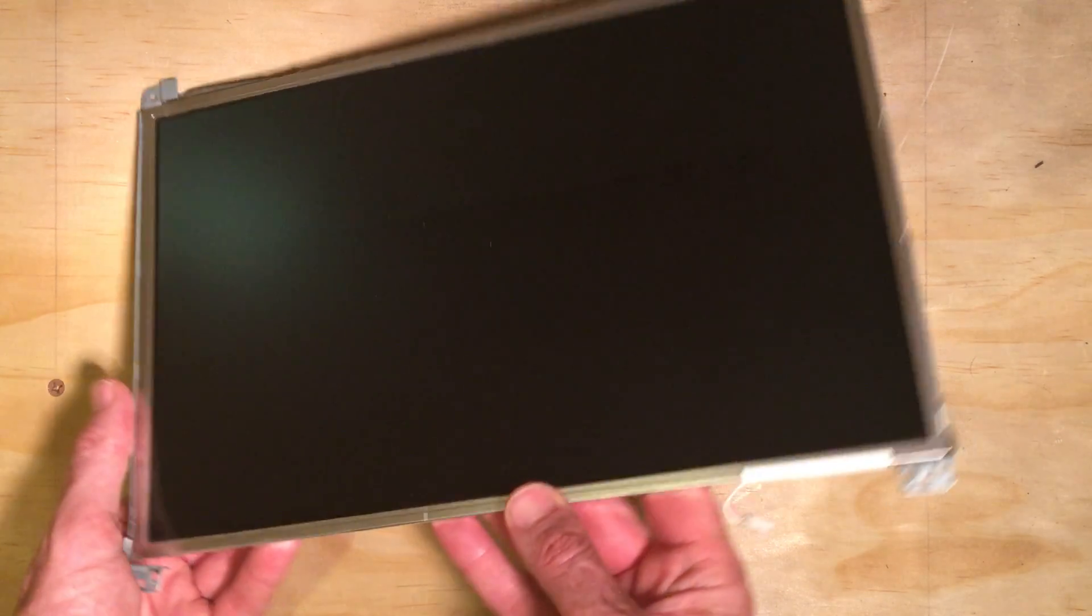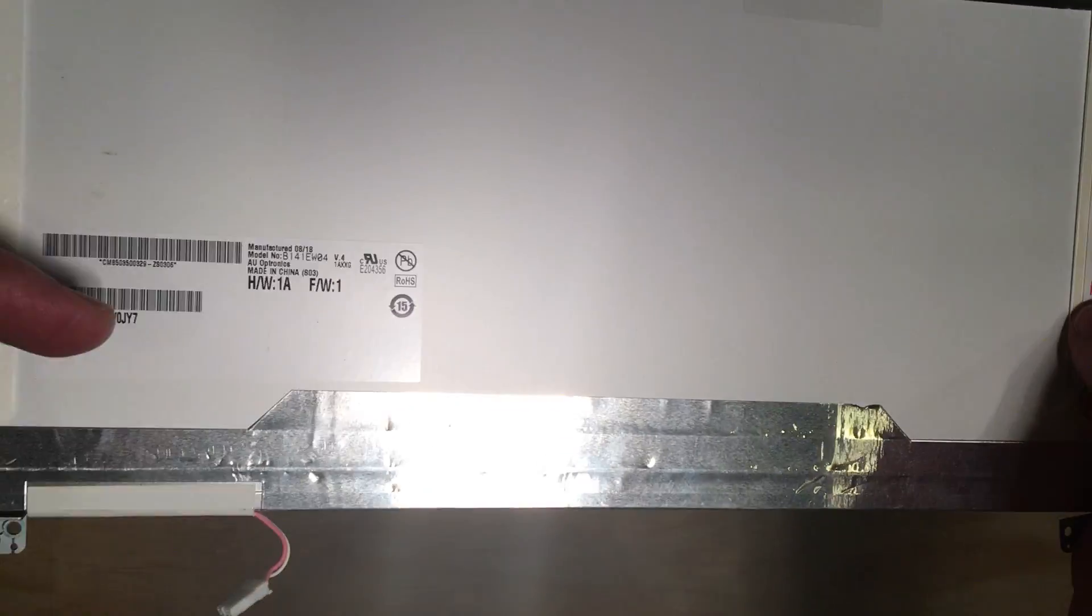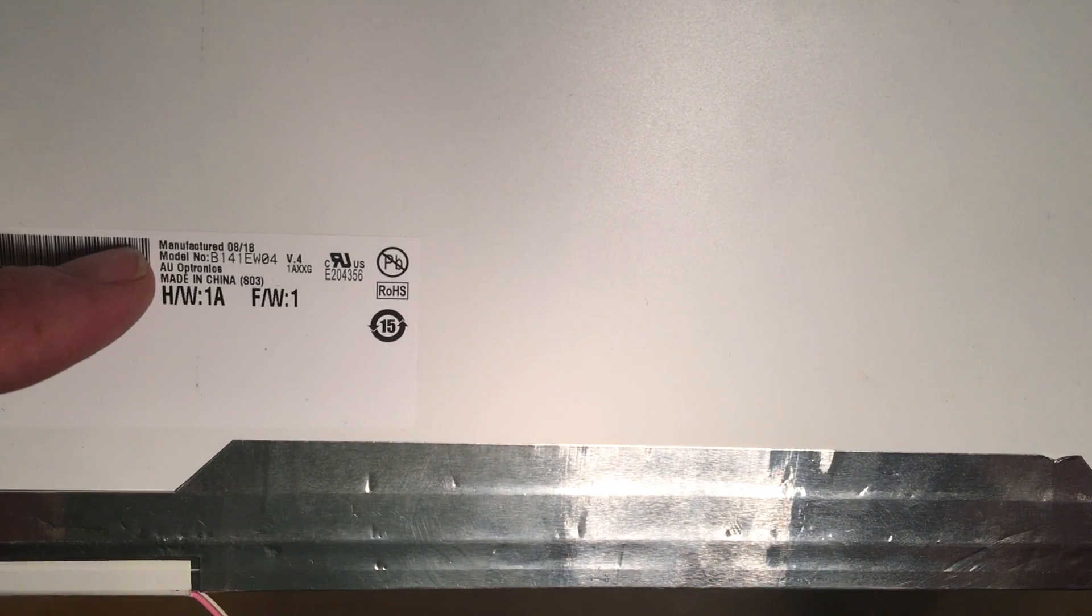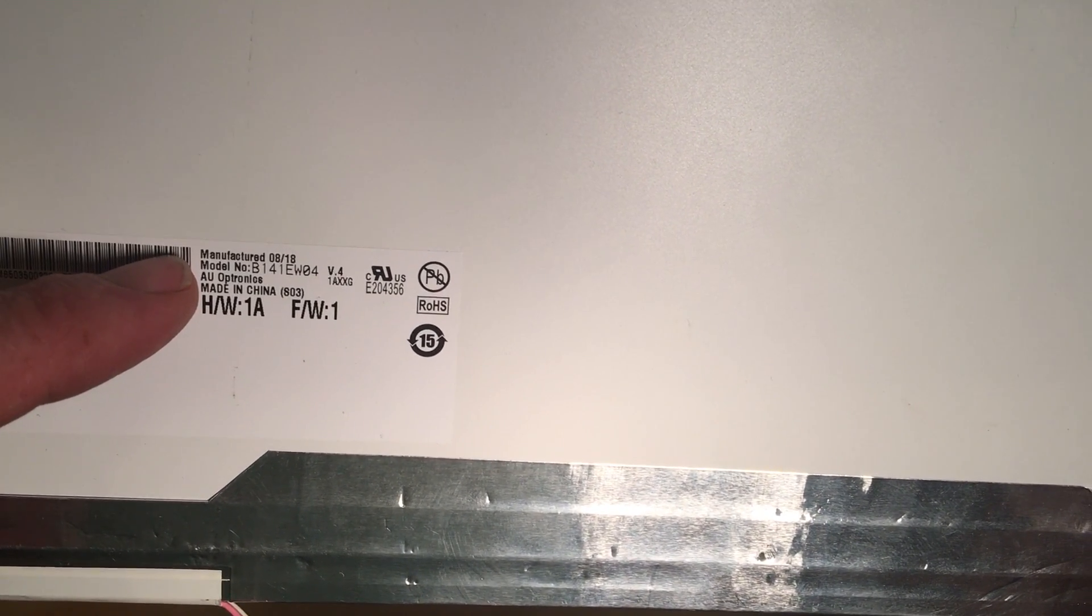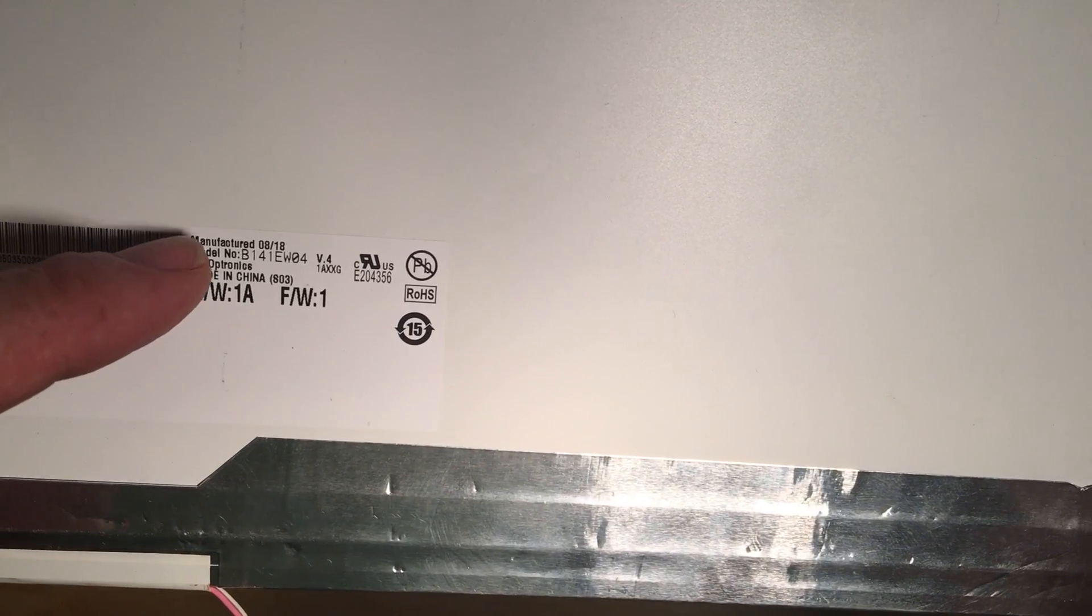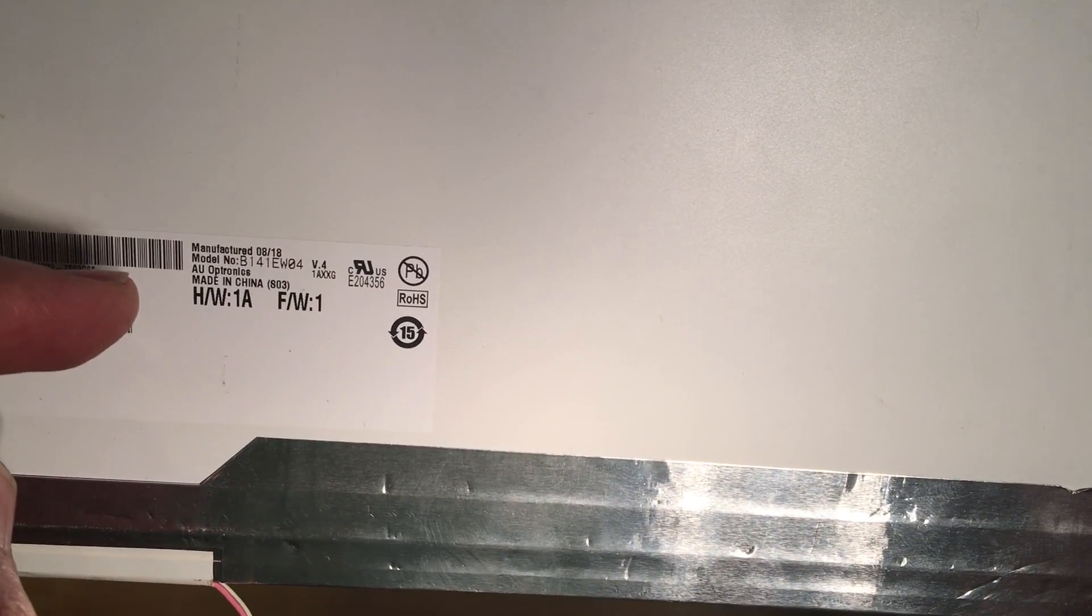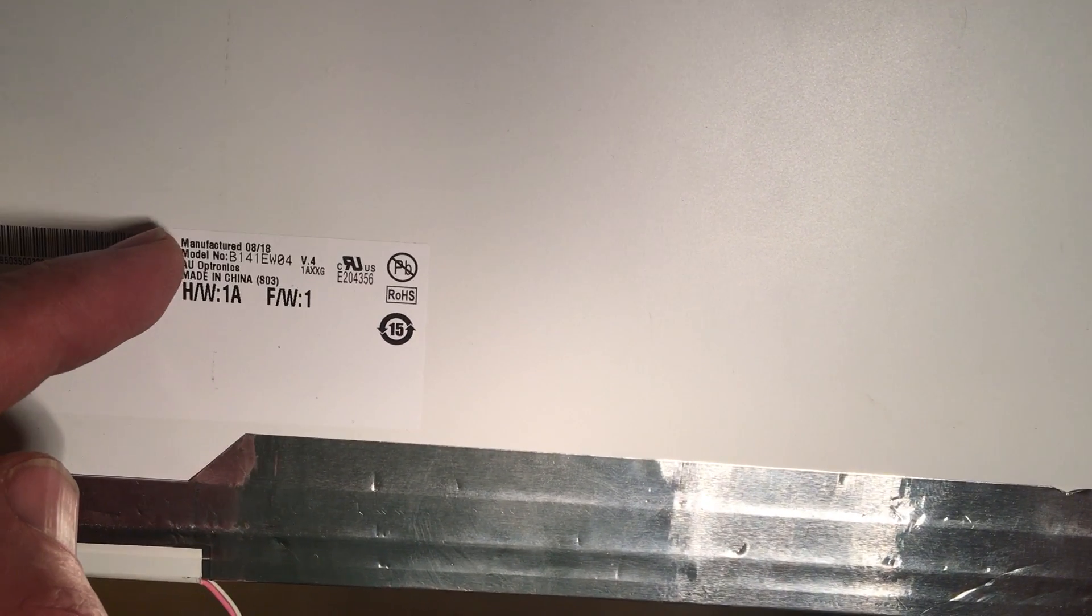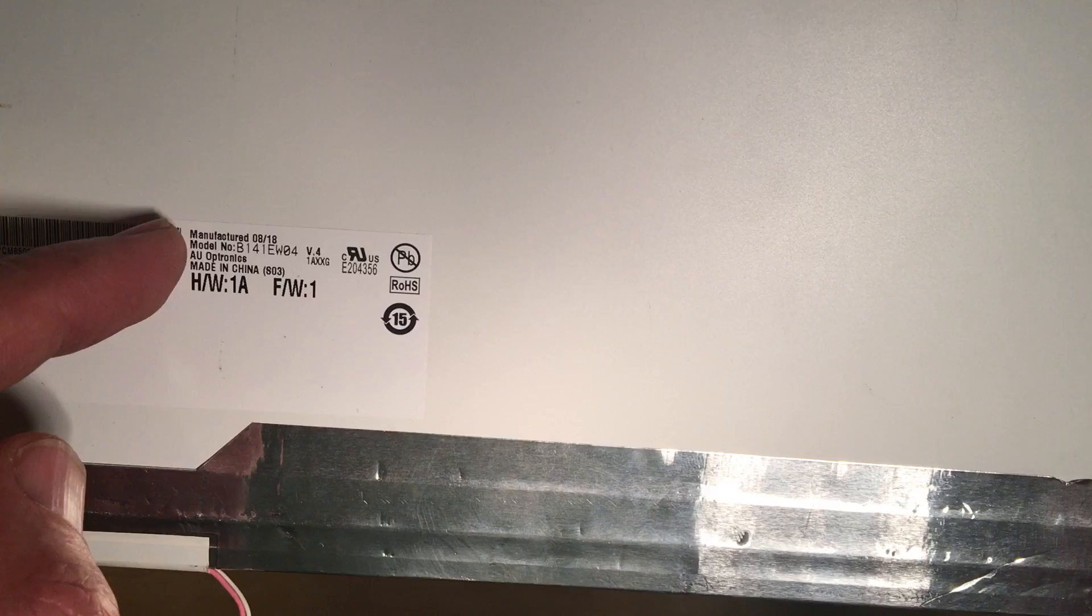One of the things, if you flip it over, you'll see the model number here is B141EW04 and there's a V4 here. If you take that number and you go to eBay and you search that model number and type in control board, then you can get something like this.